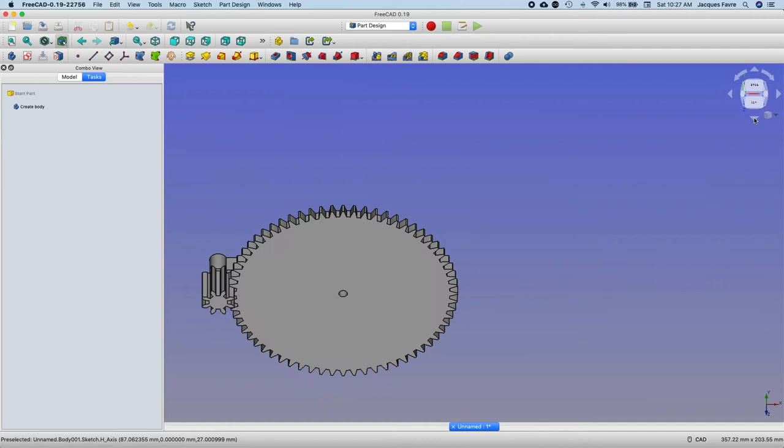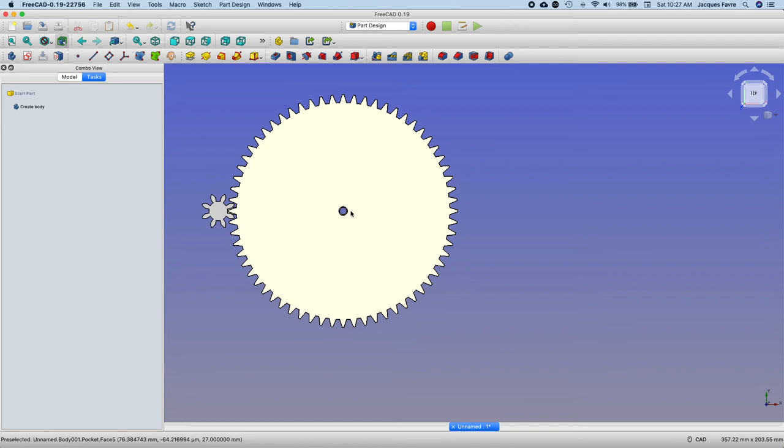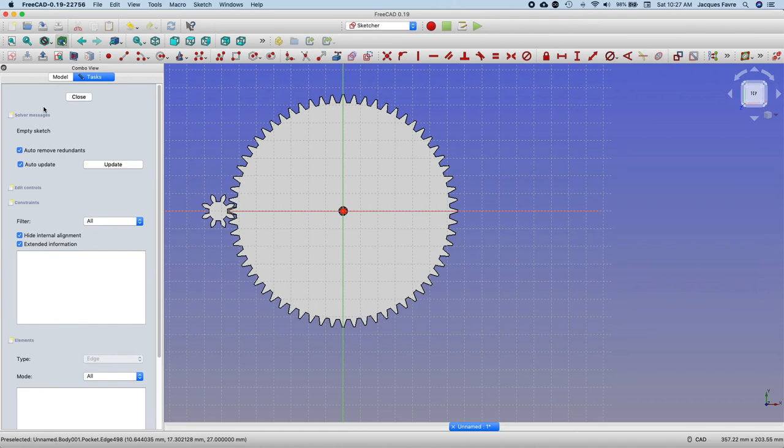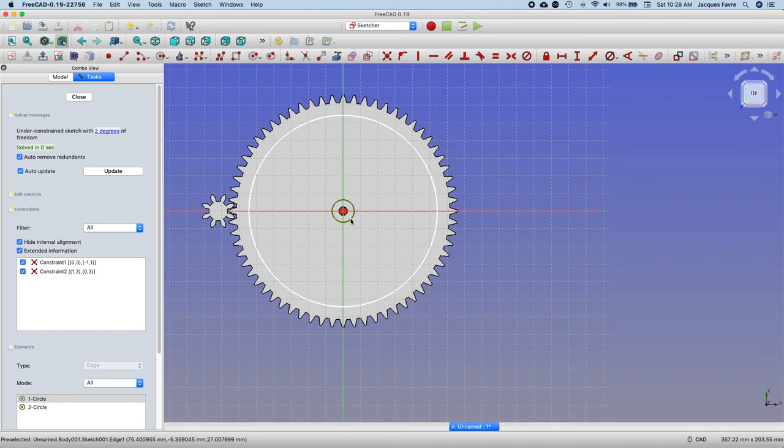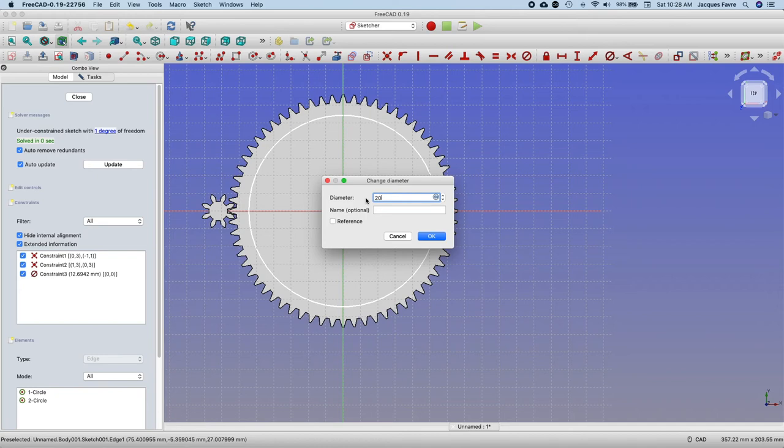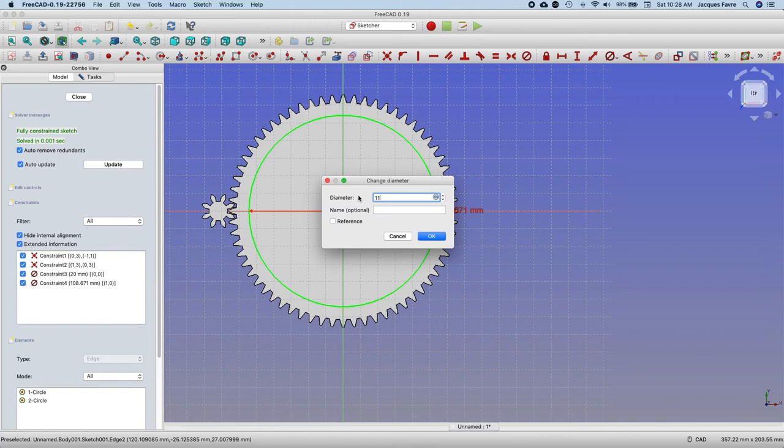And then if I want to do some spokes, can go here, back, create a sketch. Then do a circle again, middle, and then another circle here. Okay, right click, left click. Diameter, the middle one is going to be 20, and then this one is going to be 110.